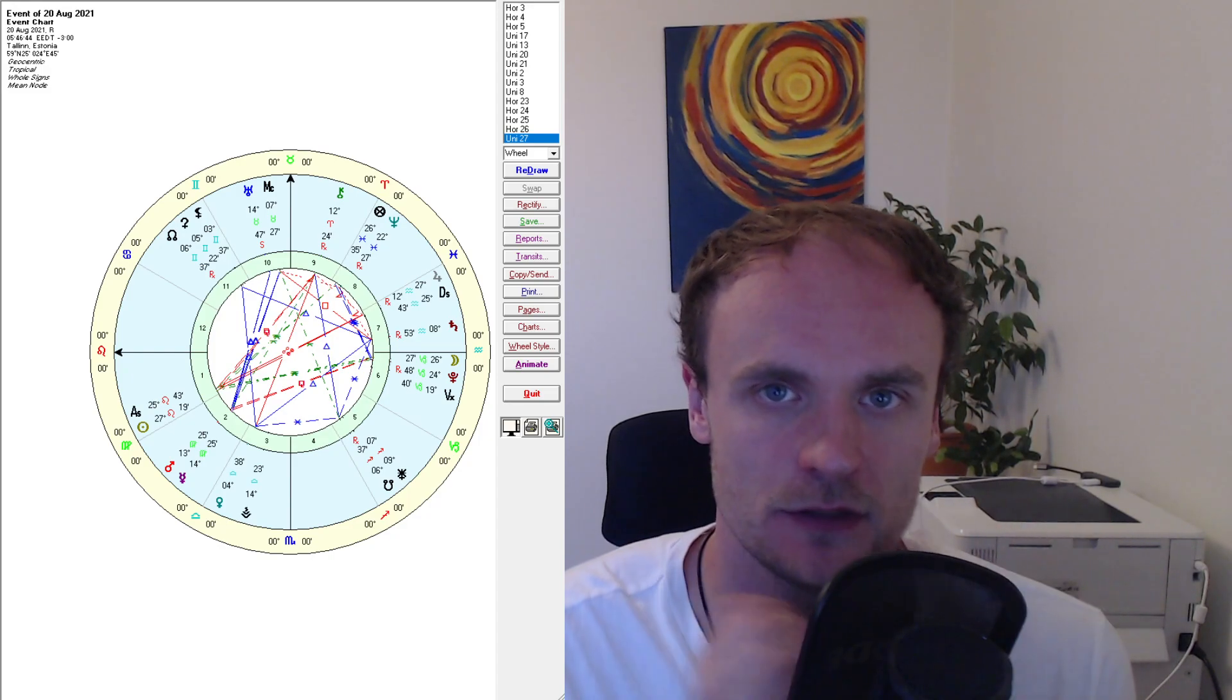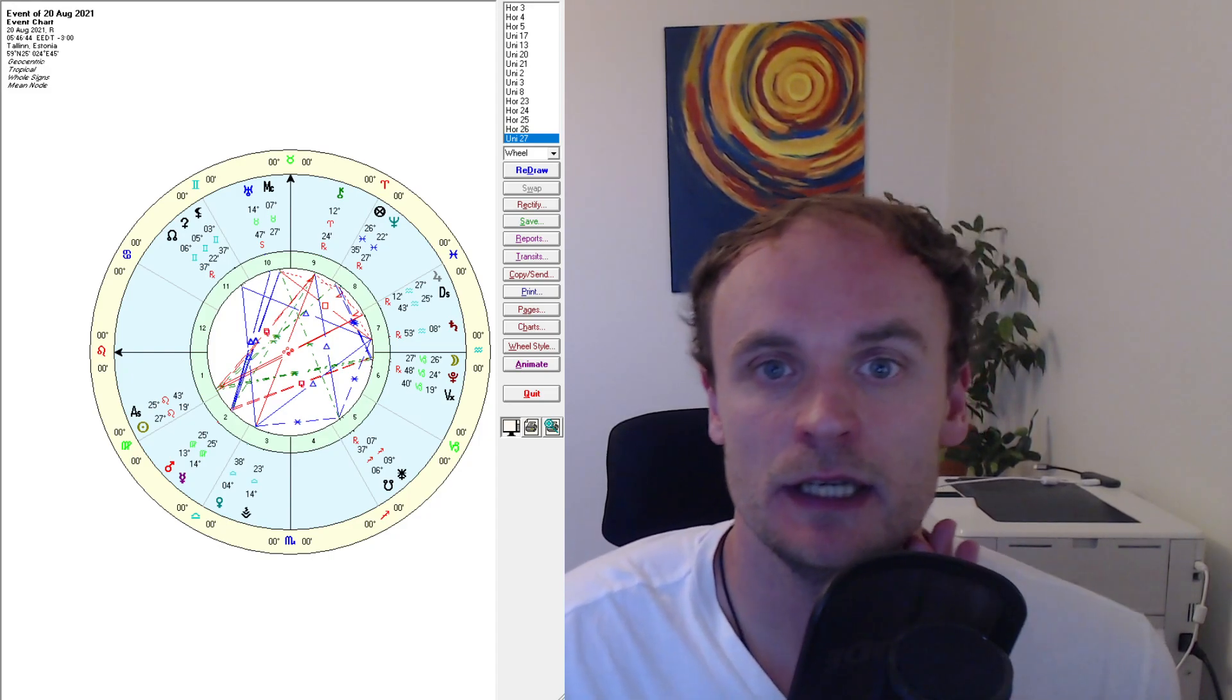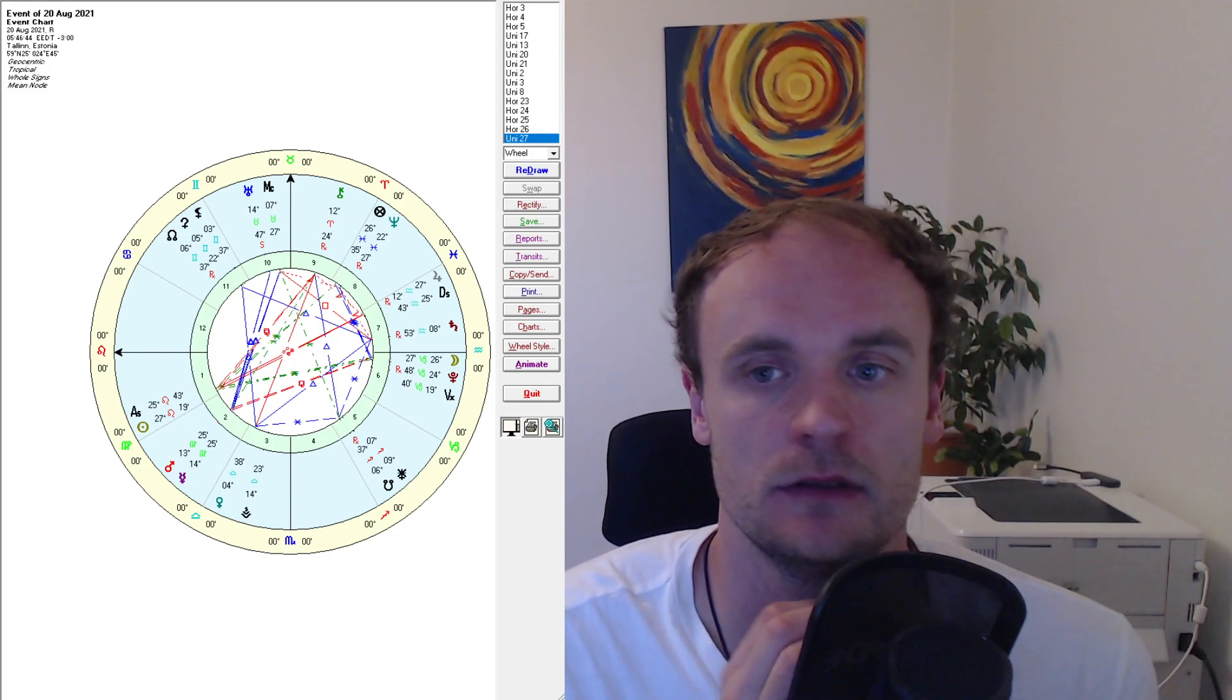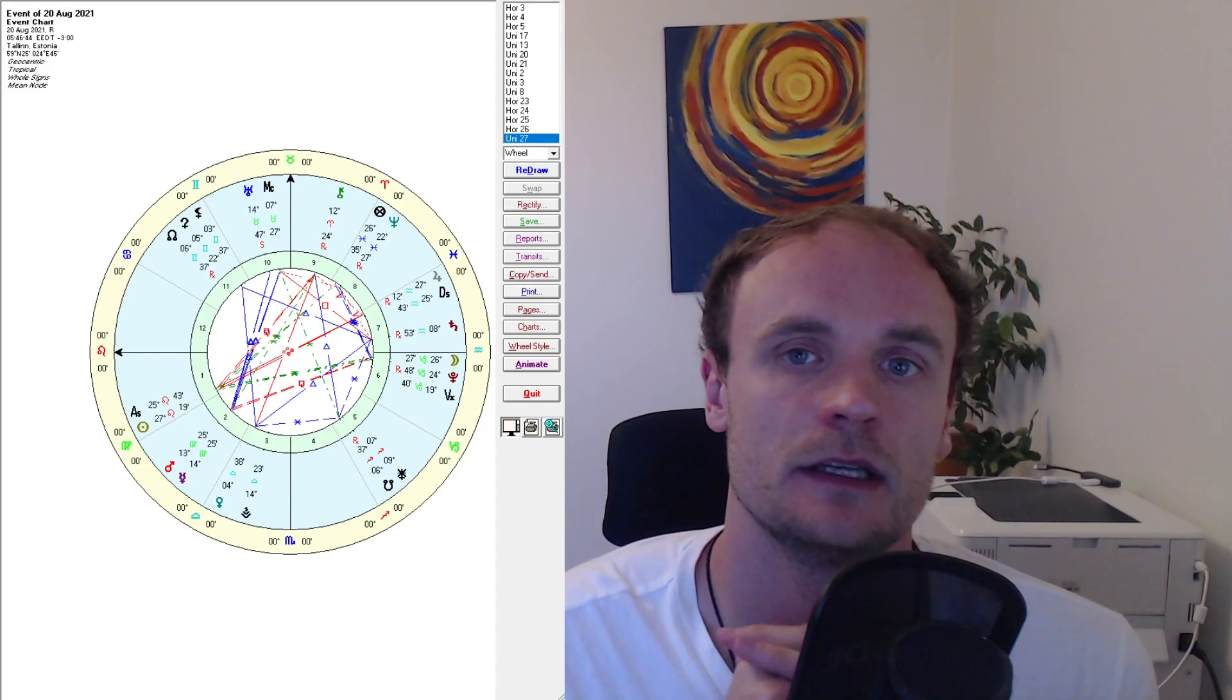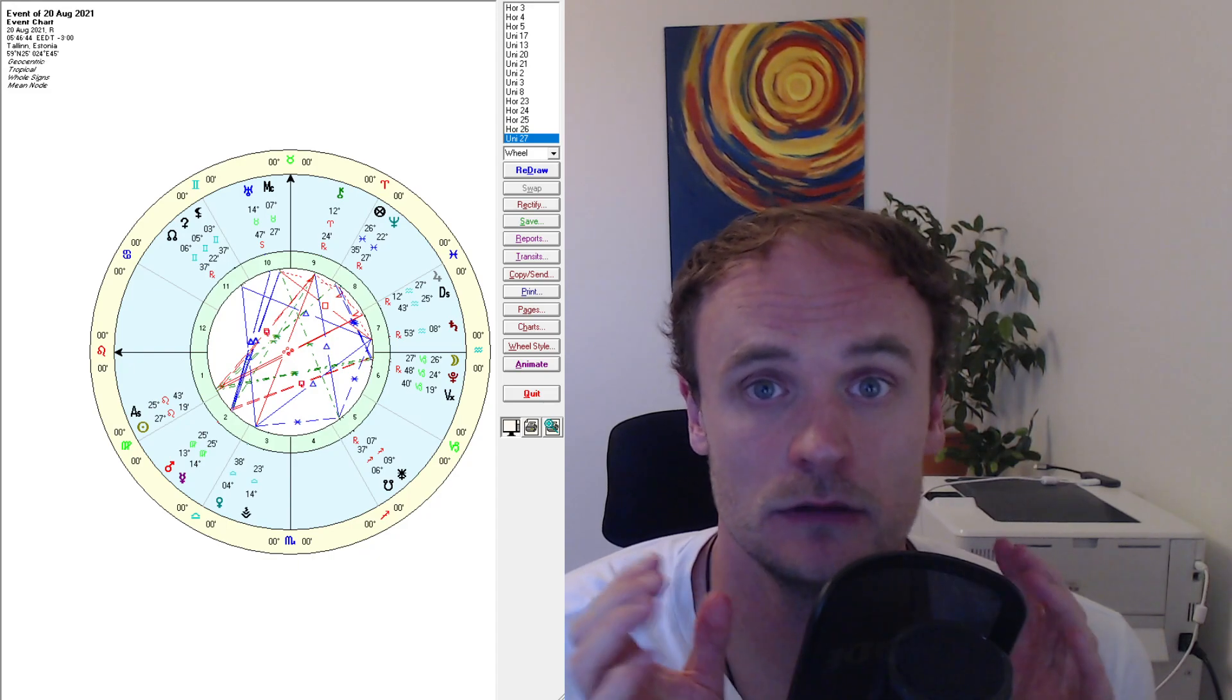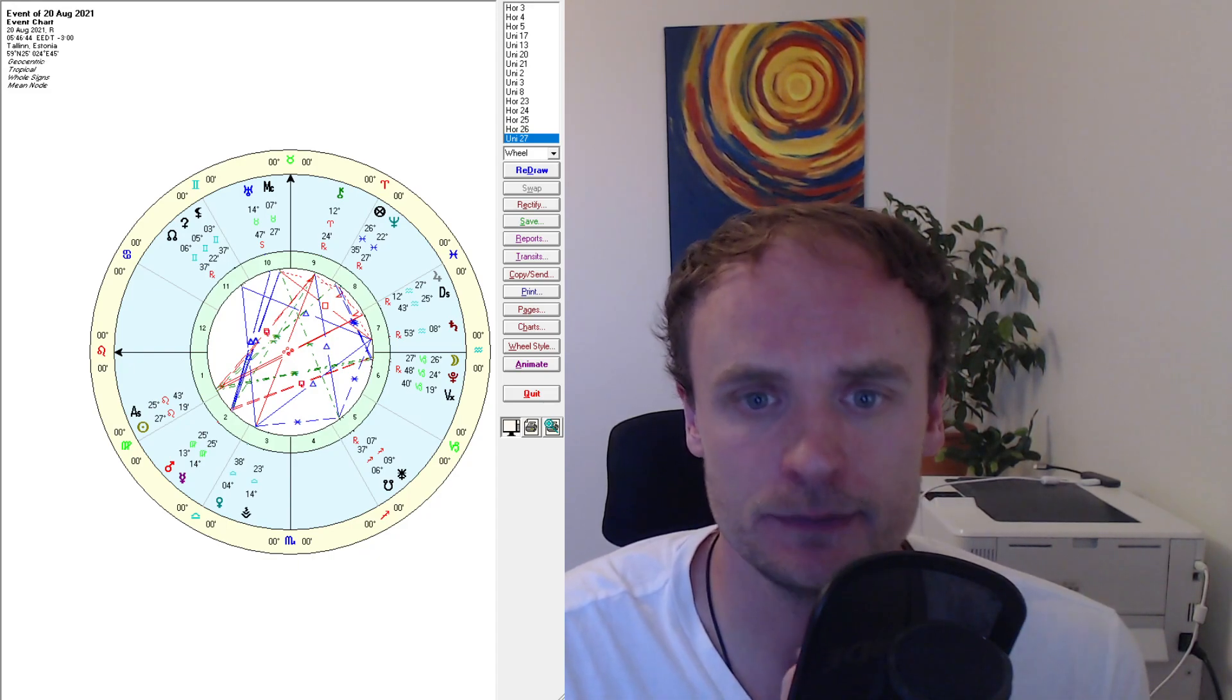I've been doing these mini lessons how to read a birth chart on my channel. So if you're kind of a new beginner, don't really know much about astrology, would like to know more, then please go and look at those more beginner videos.